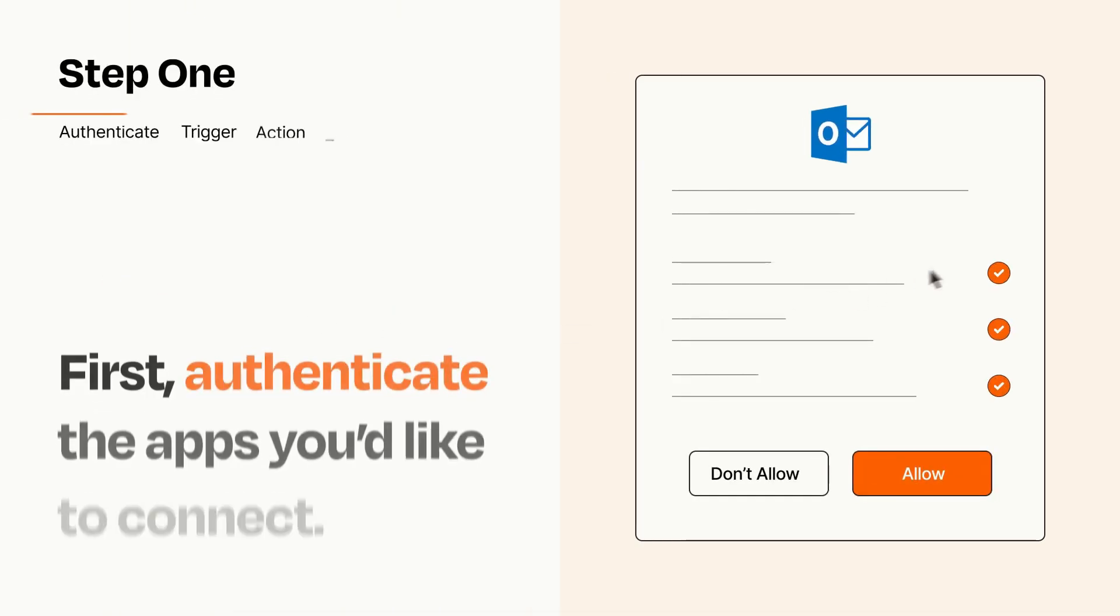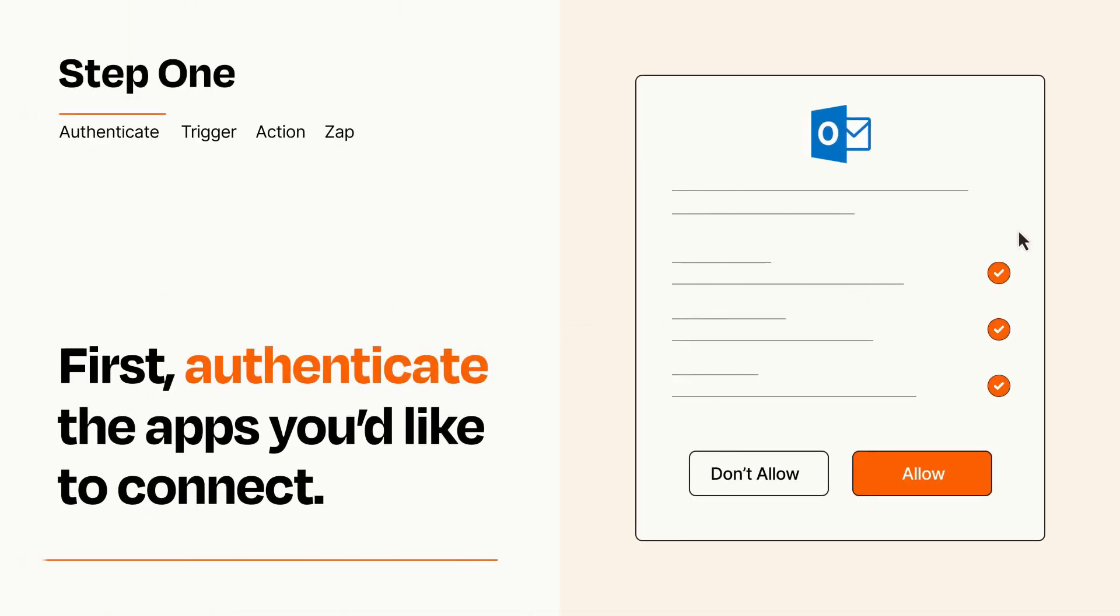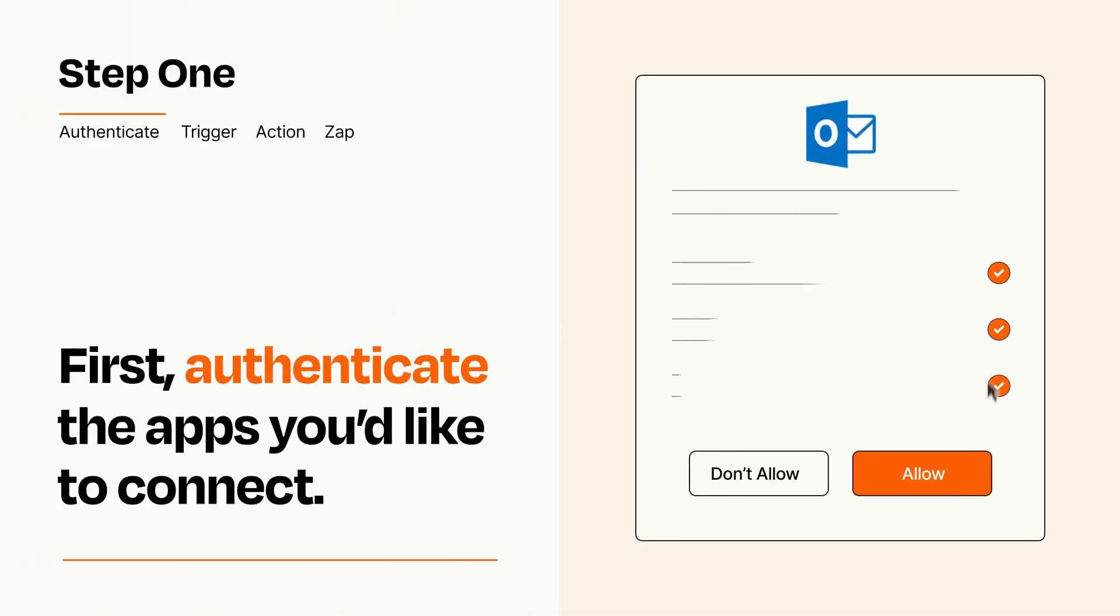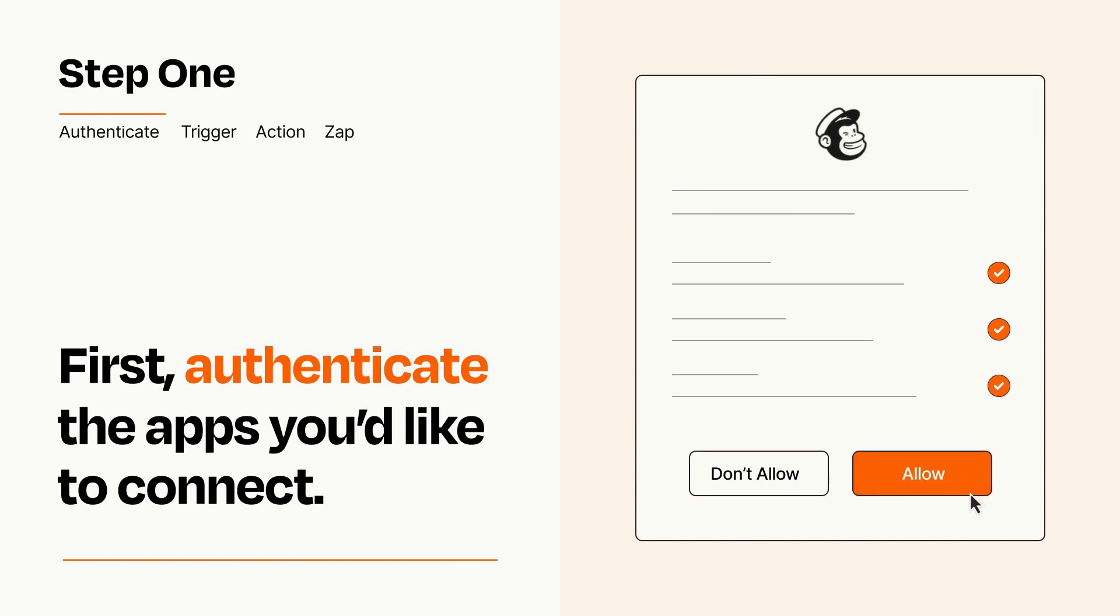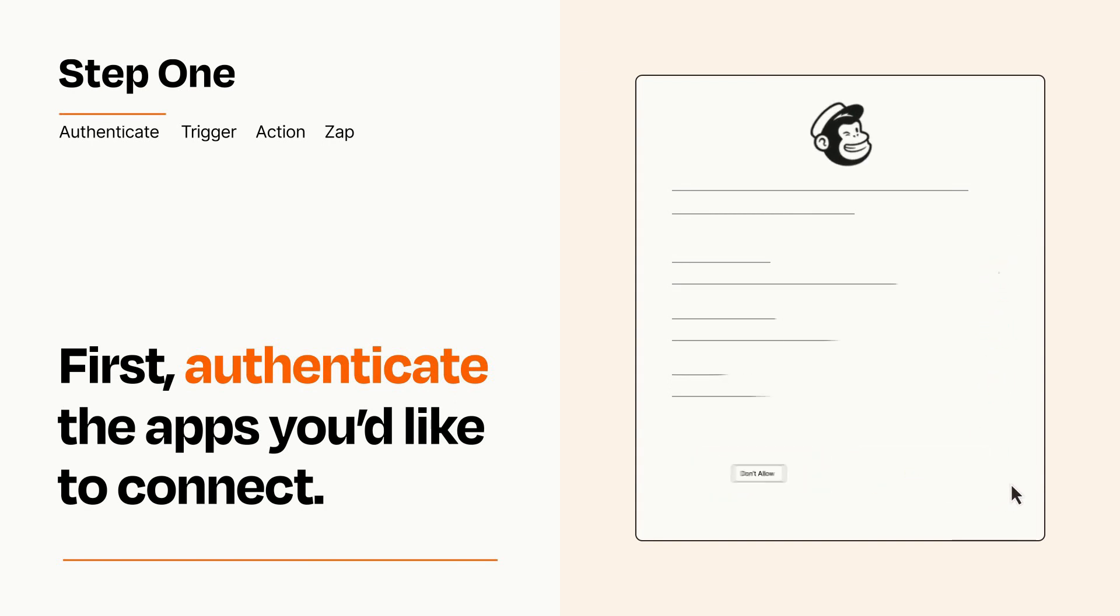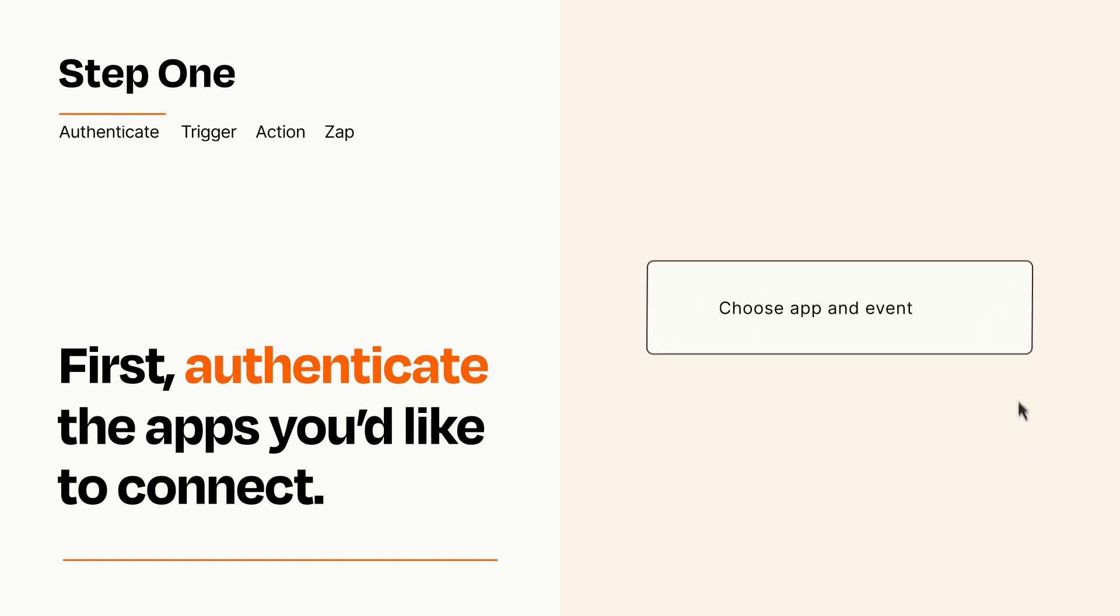It's easy. To get started, you'll just need to authenticate your apps, which takes just a few seconds. Zapier meets industry standards for encryption when connecting with each of your apps.